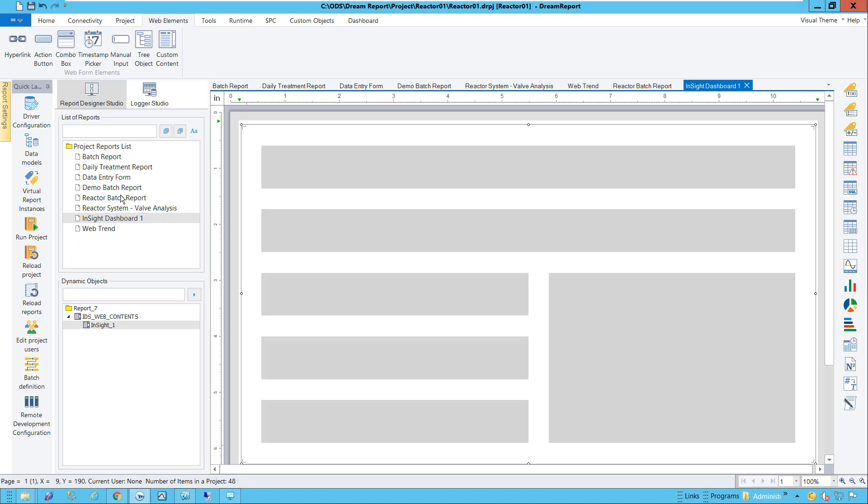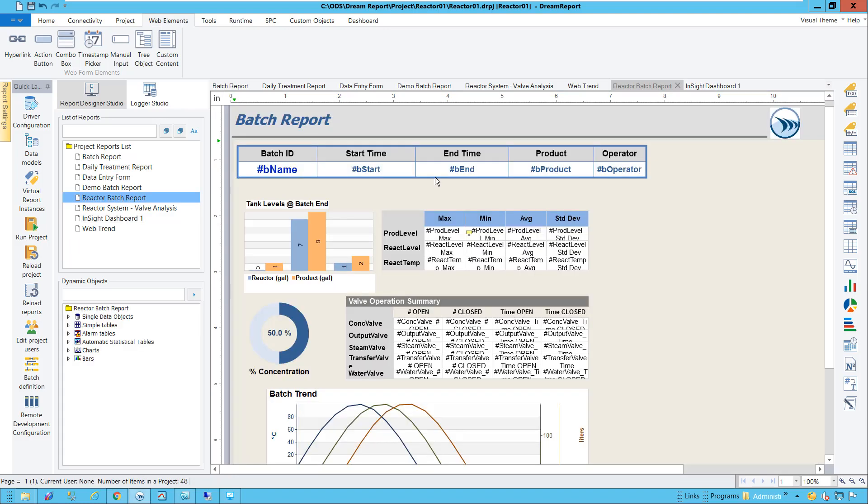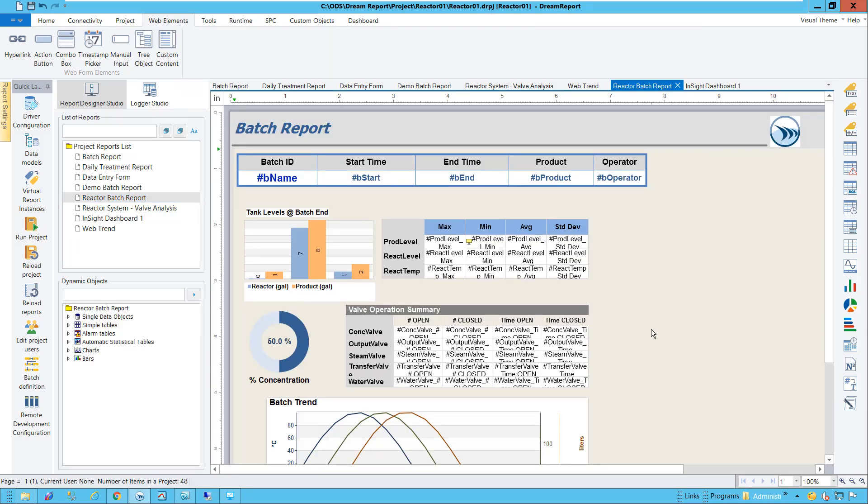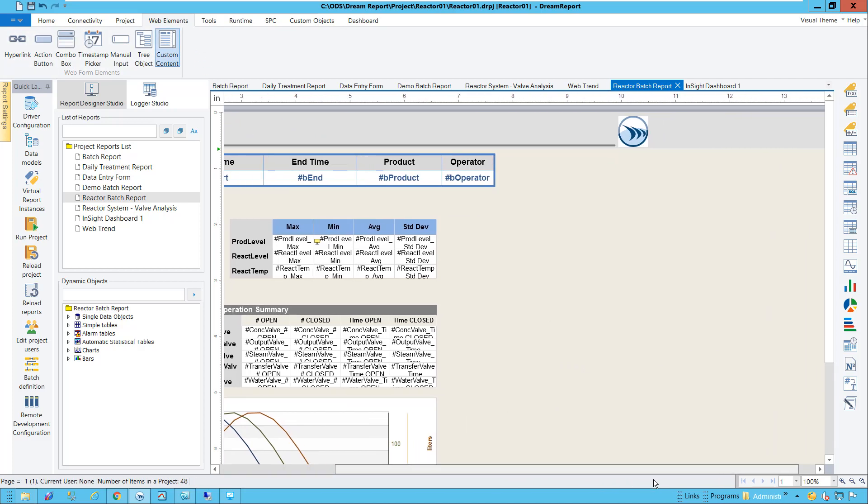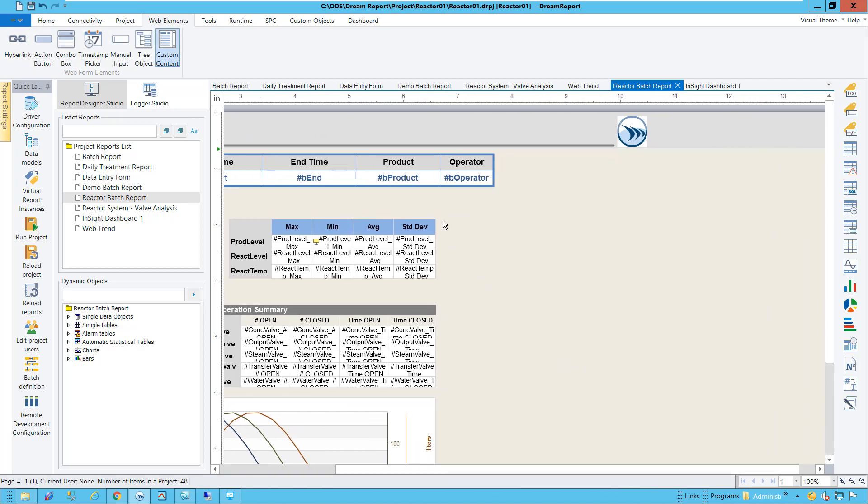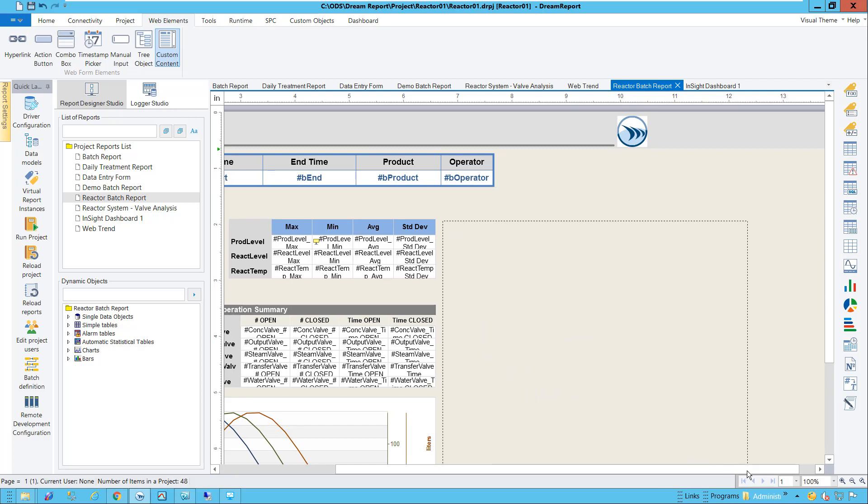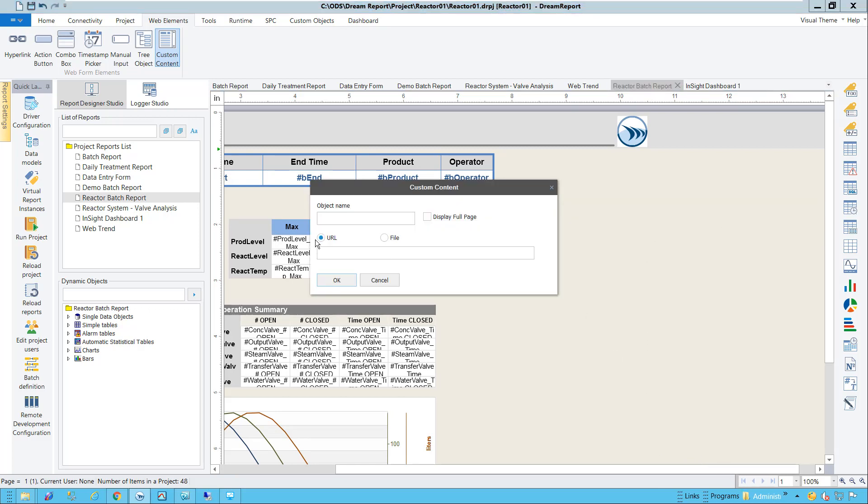Next, I'm going to open an existing batch report I'd created in DreamReport and add relevant Insight content to it. I'll add a custom content object to this report, but this time, instead of showing an entire dashboard, I only want to show some pump details.